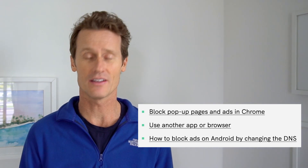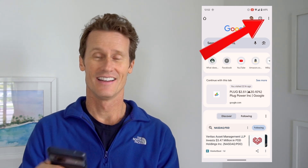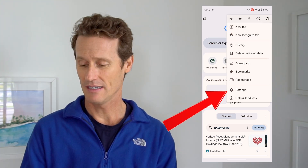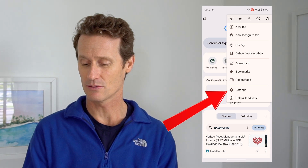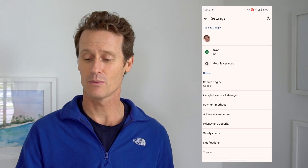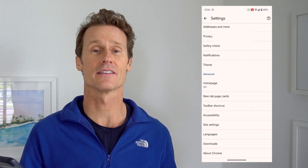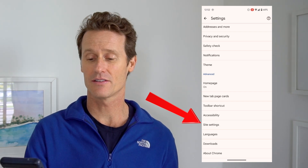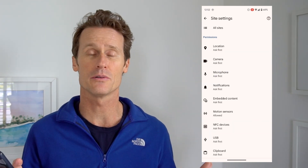First, let's hop into a Chrome browser on an Android phone and look at some settings that will help. Open up Google Chrome on your mobile device, click on the three dots in the top right, then go to Settings. Within Settings, scroll down and click on Site Settings — this applies when you're browsing mobile sites.